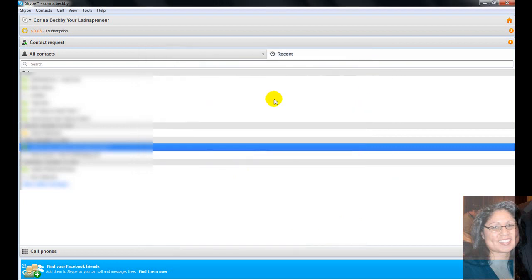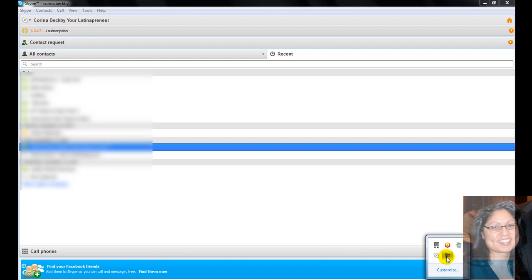Go ahead and hit the Save button and you're good. Alright, with that being said, have an awesome day. If you have any questions or comments, go ahead and Skype me at Karina.Beckby, or go ahead and leave a comment, like, and share this video with your friends. Have an awesome day, and I'll talk to you soon. Bye!